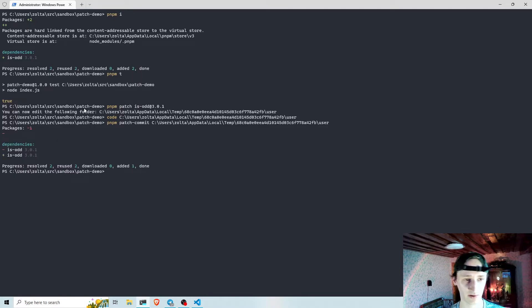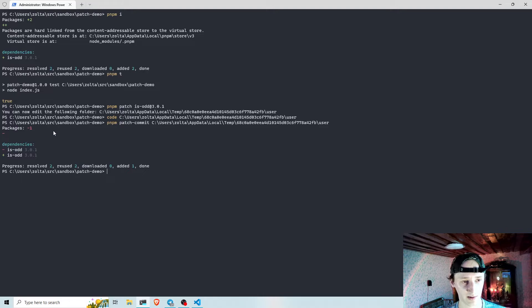Now as you can see, patch commit also ran installation.